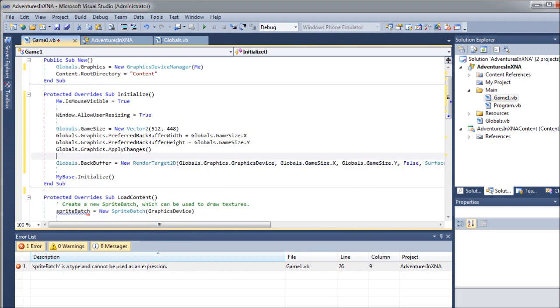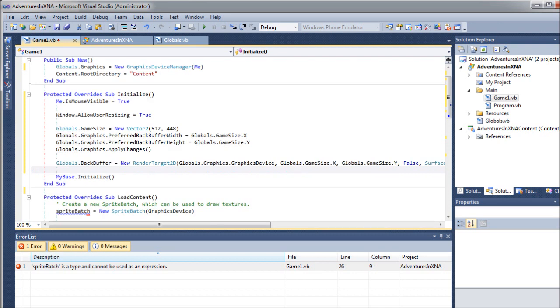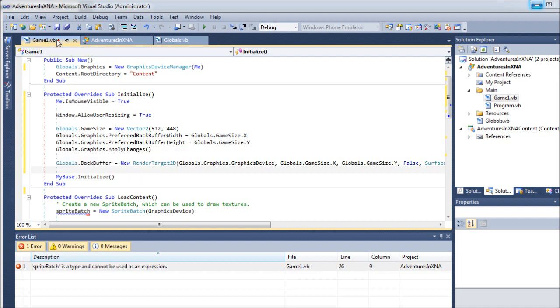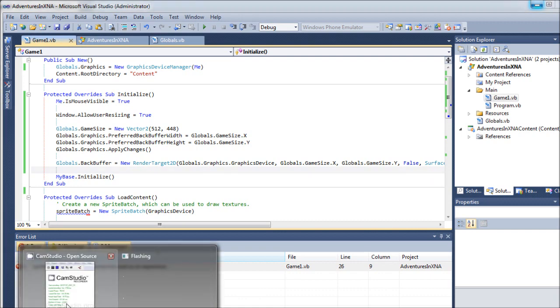And render target usage is going to be set to preserve contents. And you know what? CalumS1 explained all that to me once. And naturally, I forgot. So, sorry about that. Once you're done with that, it's a good idea to go ahead and just save your project. Okay.